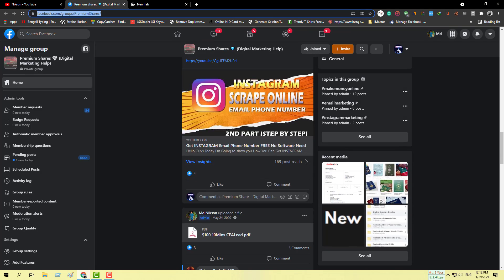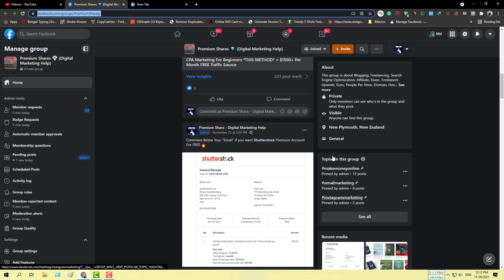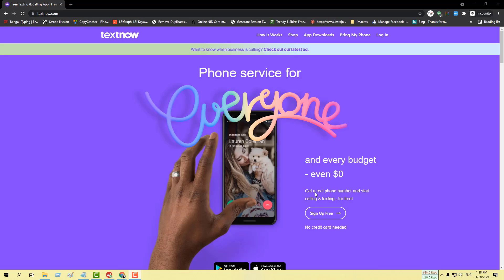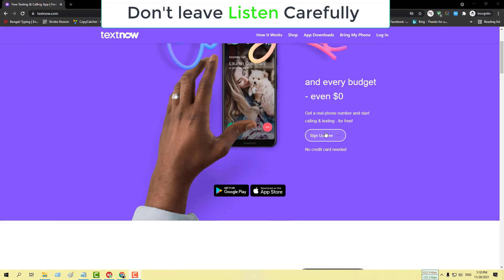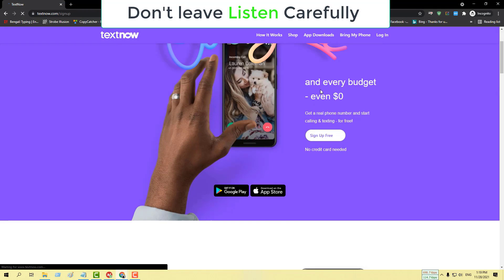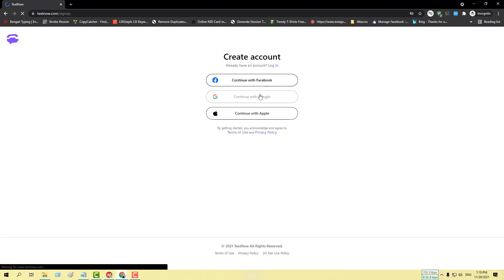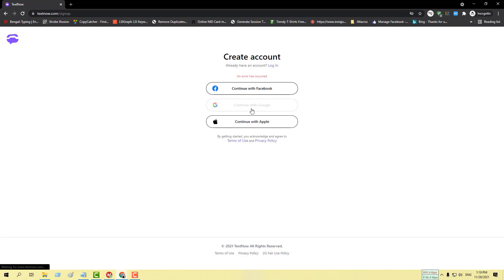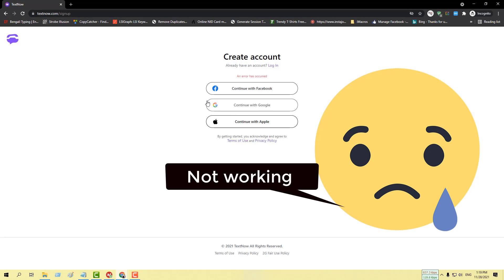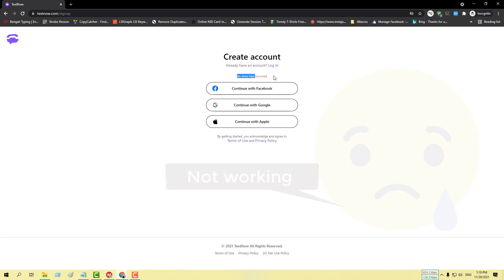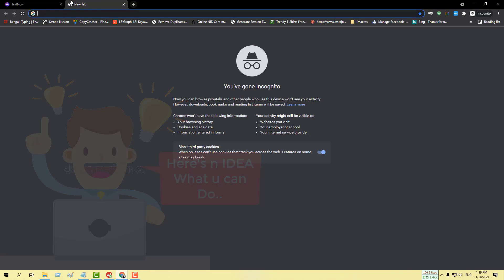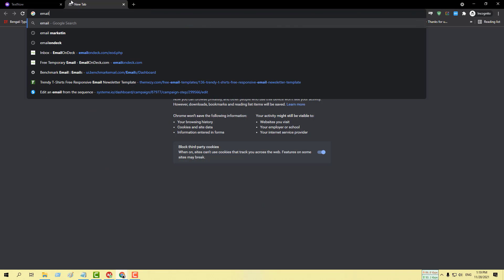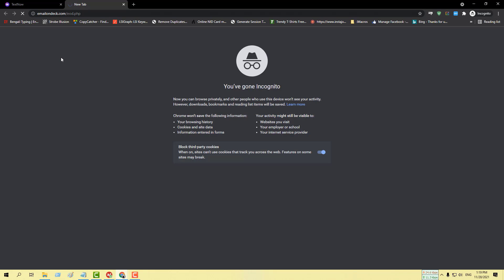Here we are going to use TextNow.com. Don't leave the video, because as you know TextNow is not giving us the US number as it did earlier. I'll show you how you can get registered on their website and how you will get your TextNow number. For this, you need to try a simple trick.